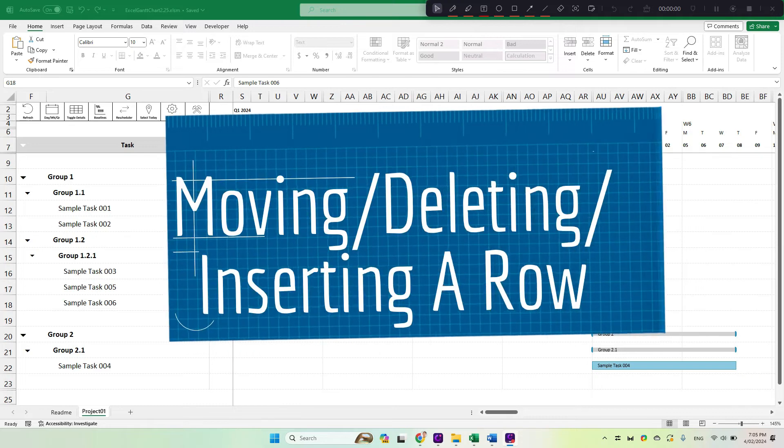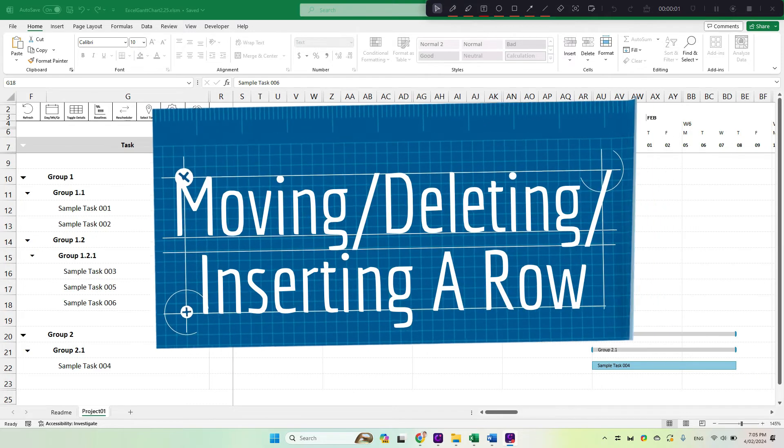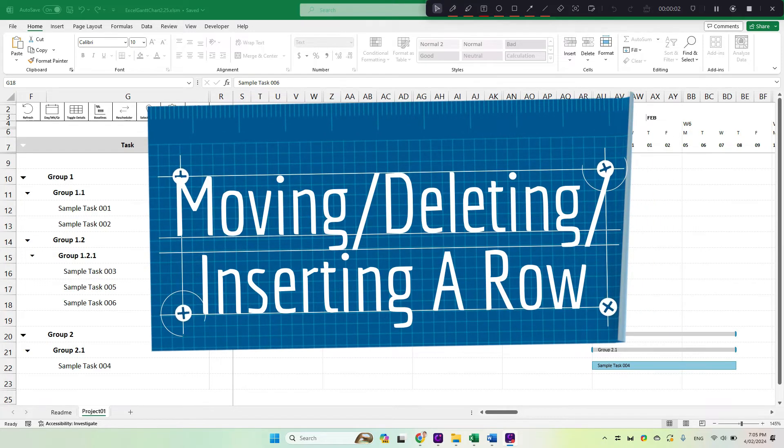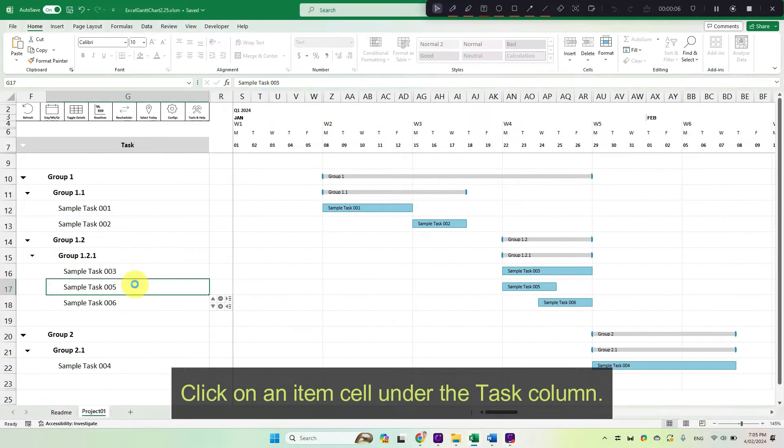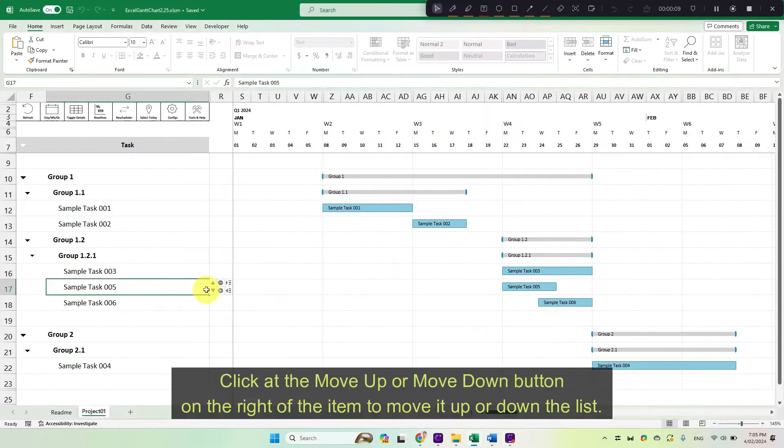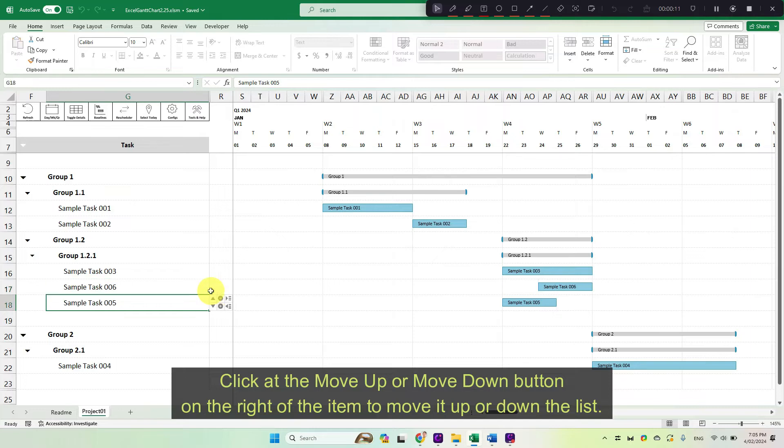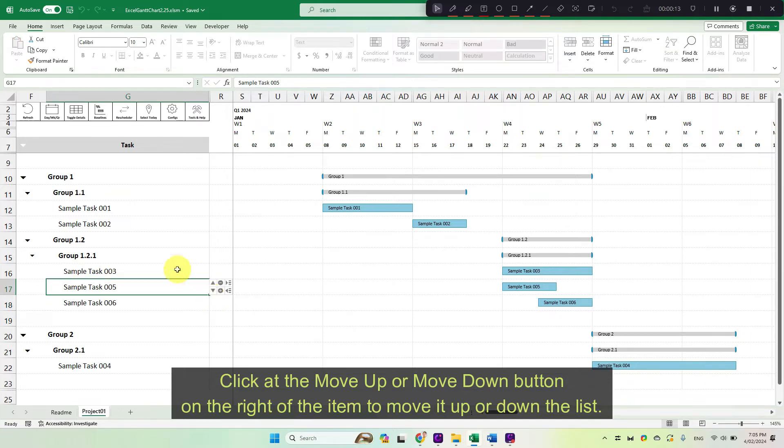Moving, deleting or inserting a row. Click on an item cell under the task column. Click at the move up or move down button on the right of the item to move it up or down the list.